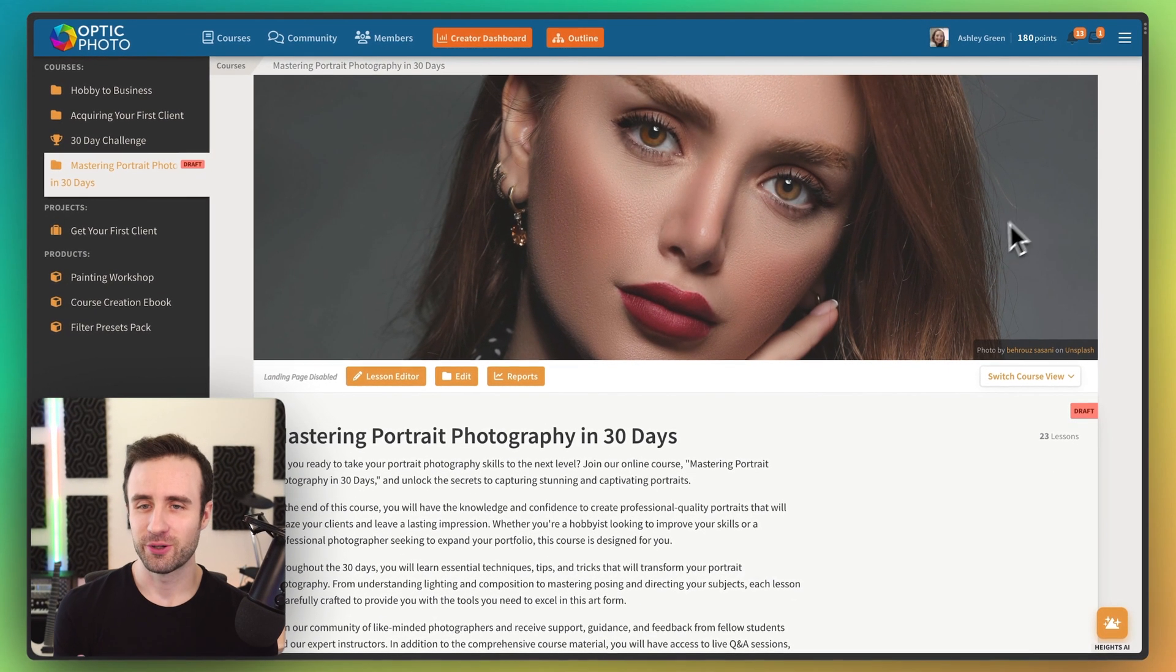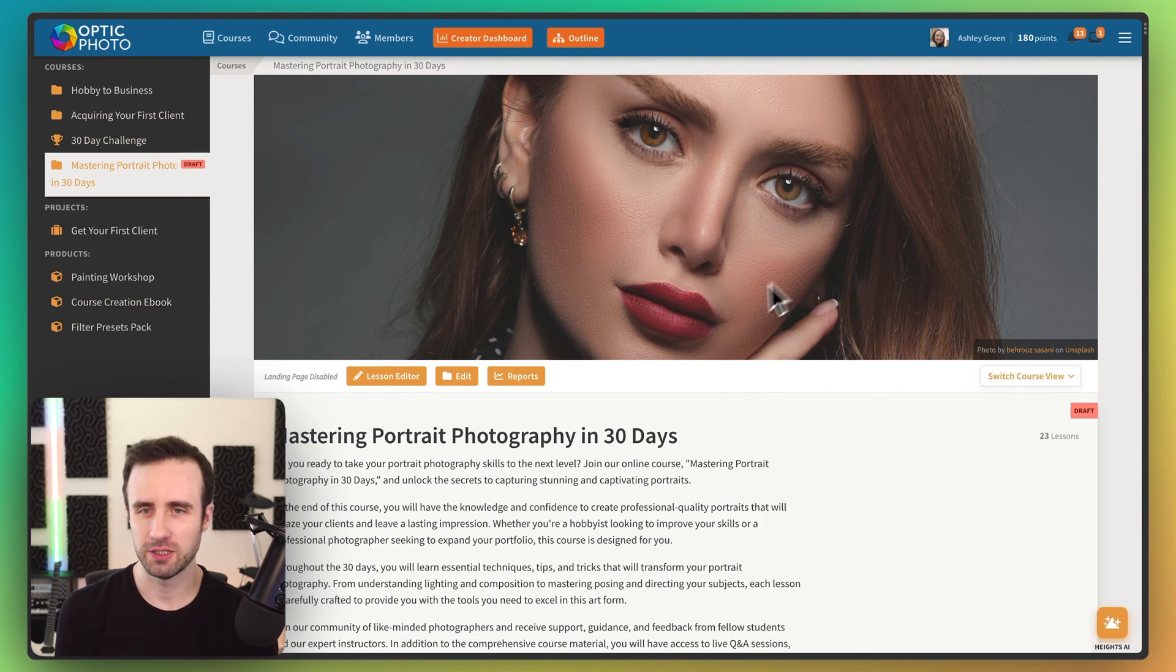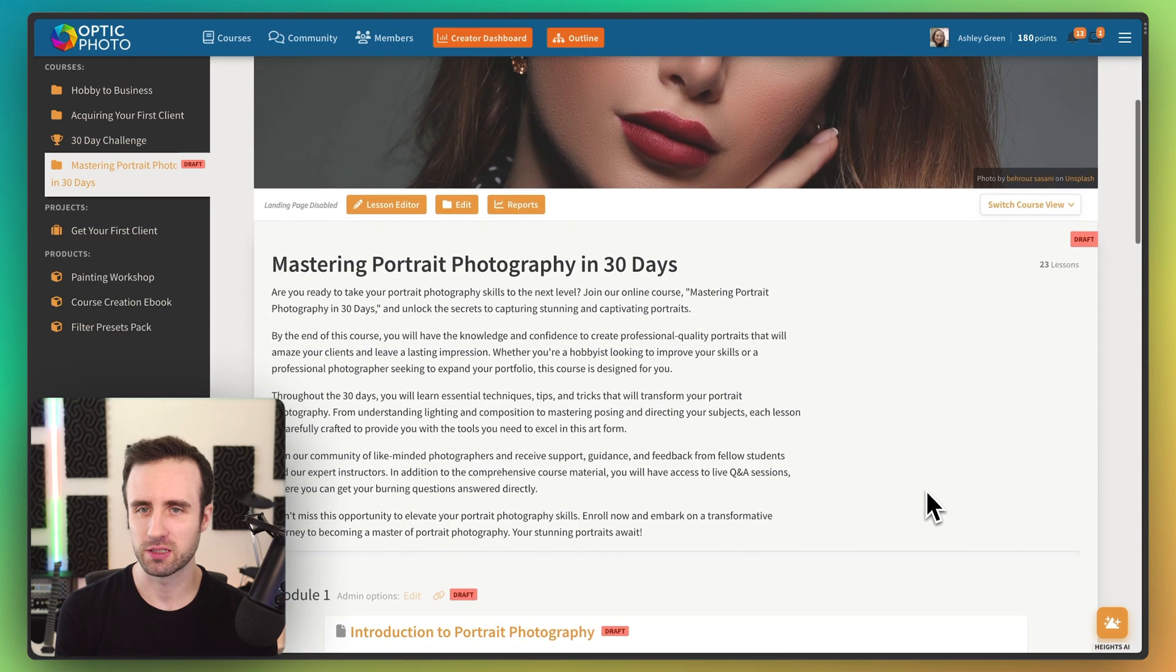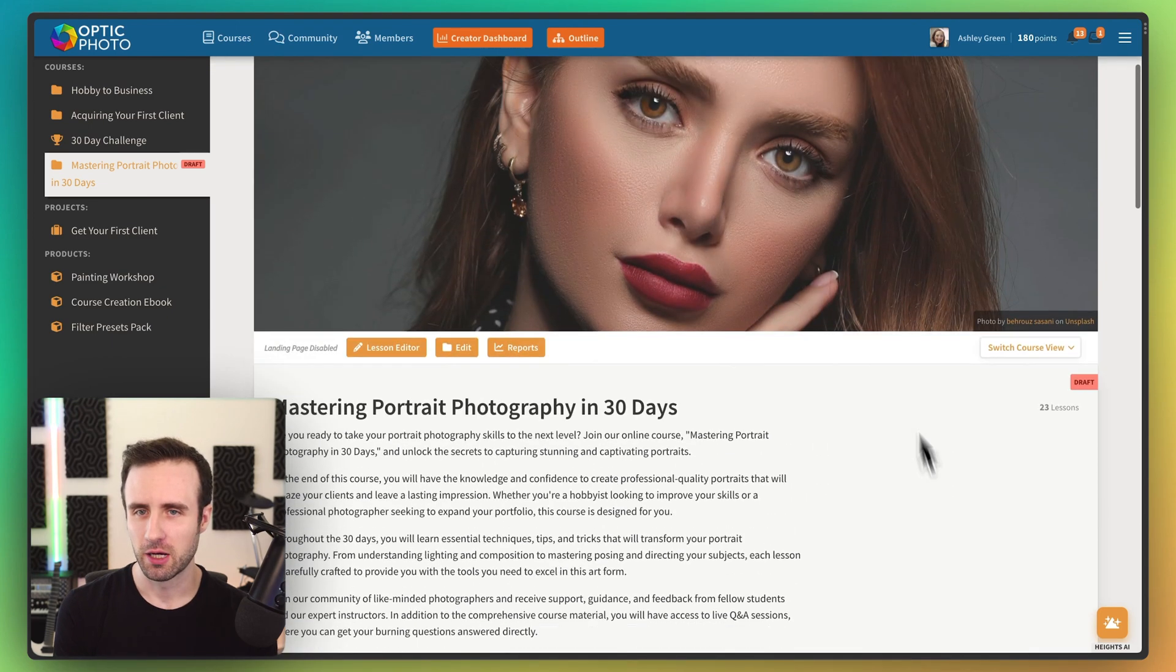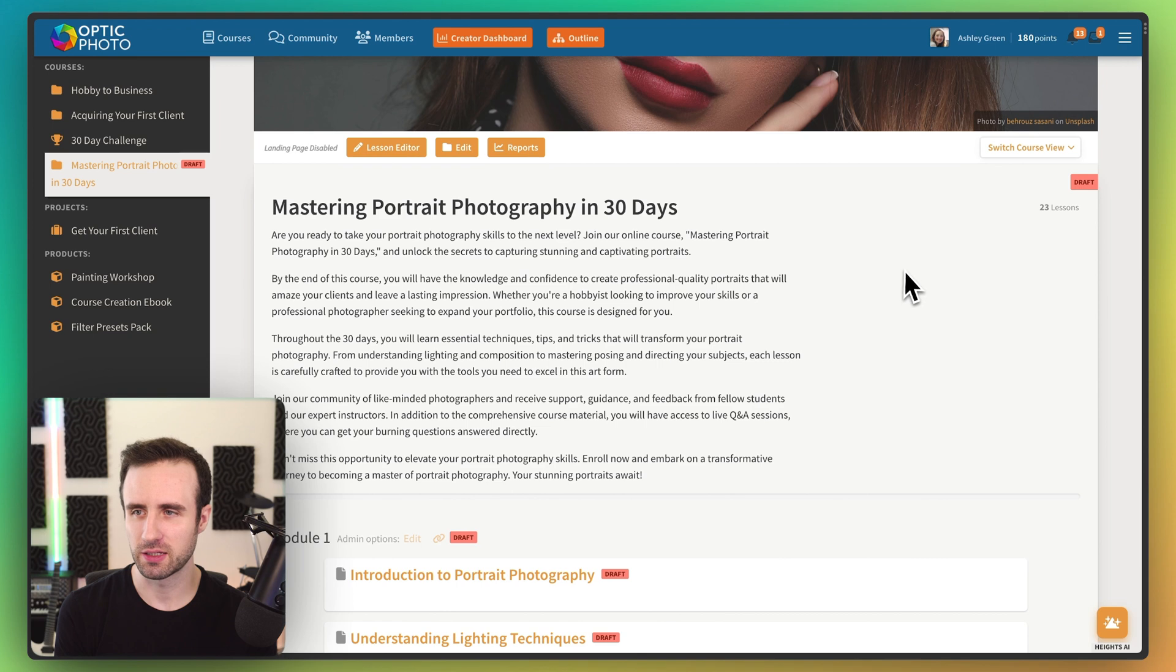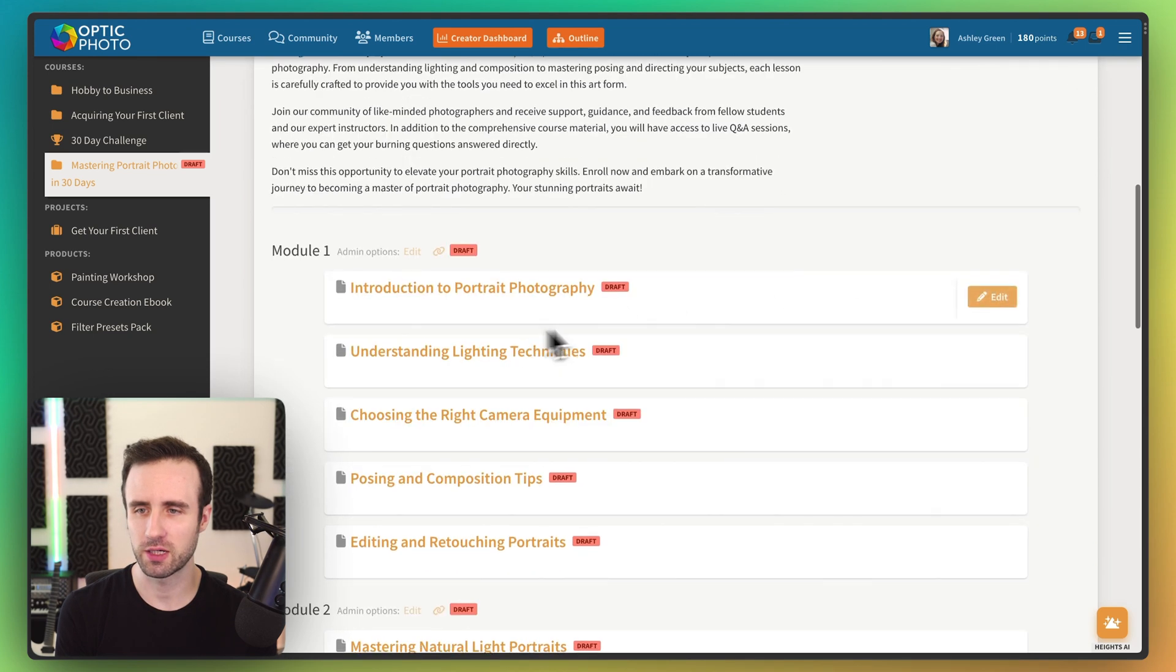All right, so here is our course created by Heights AI. So it even found a cover image that we could potentially use. I'm not sure I would stay with this one, but it's nice to have this really quick starting point. So we've got our description here for our course.